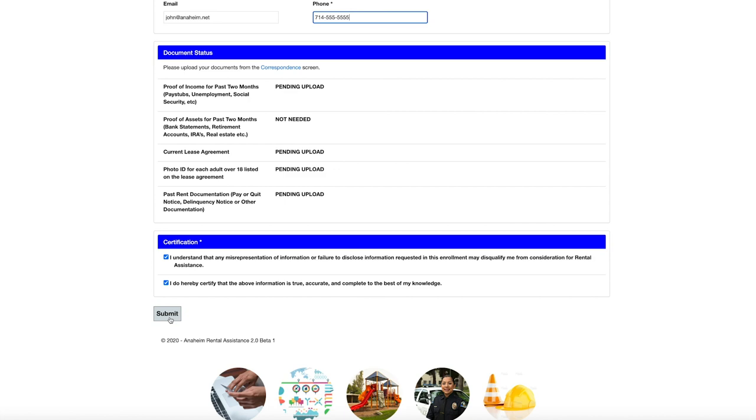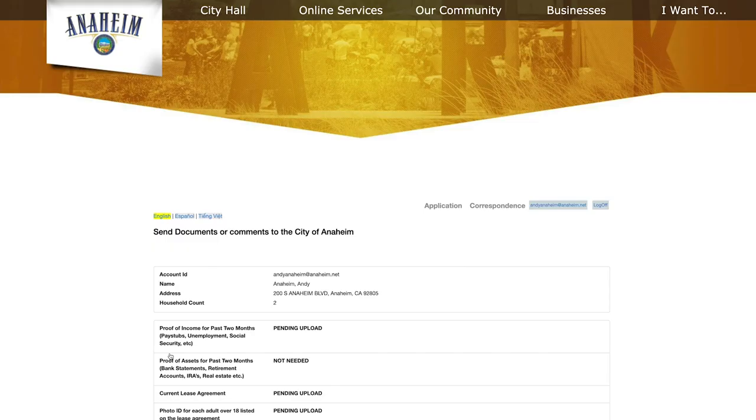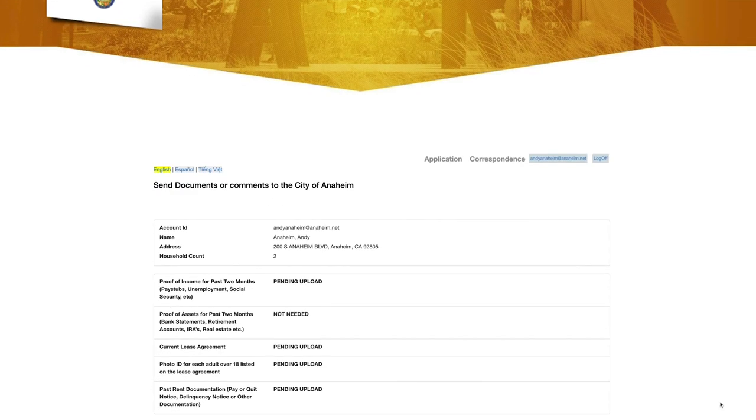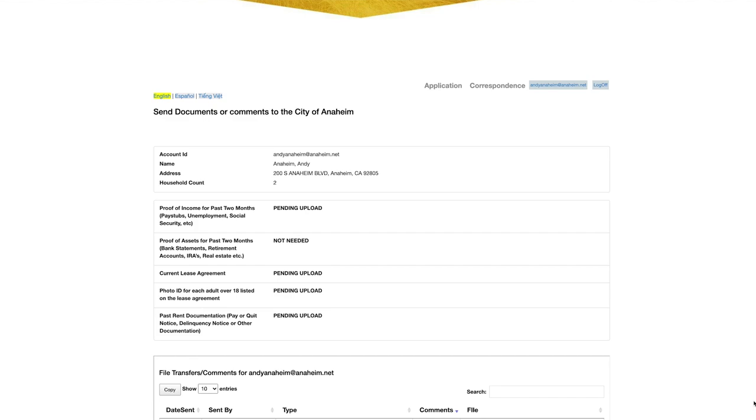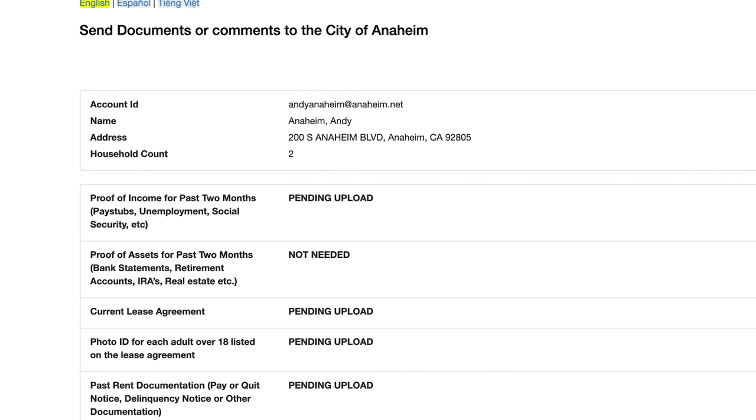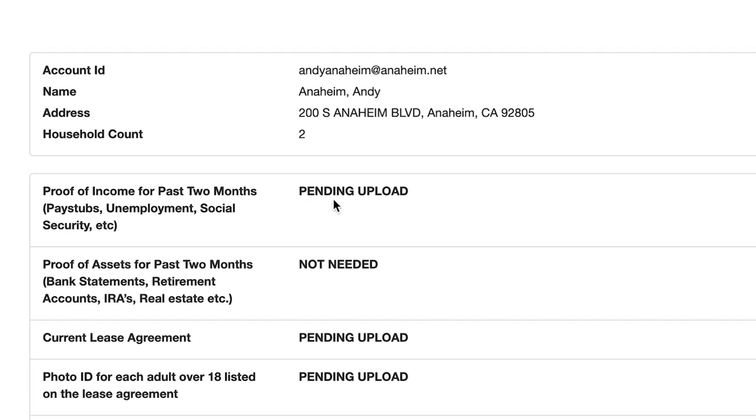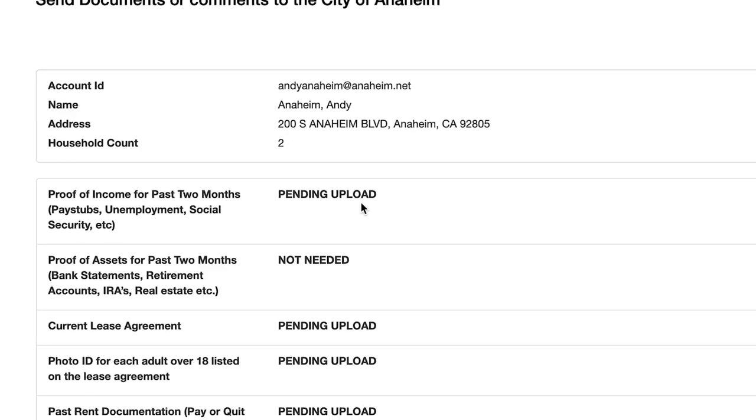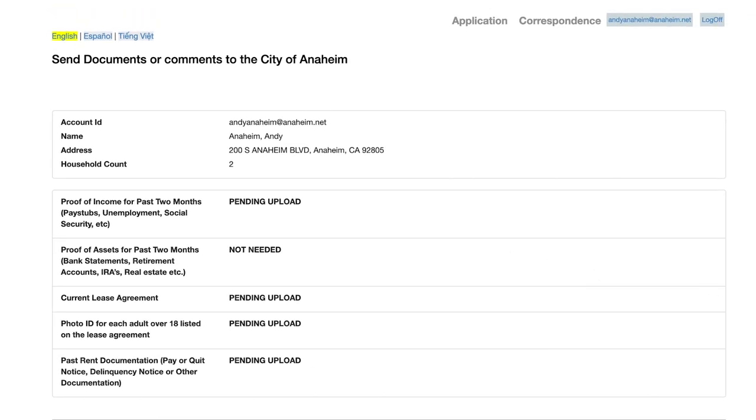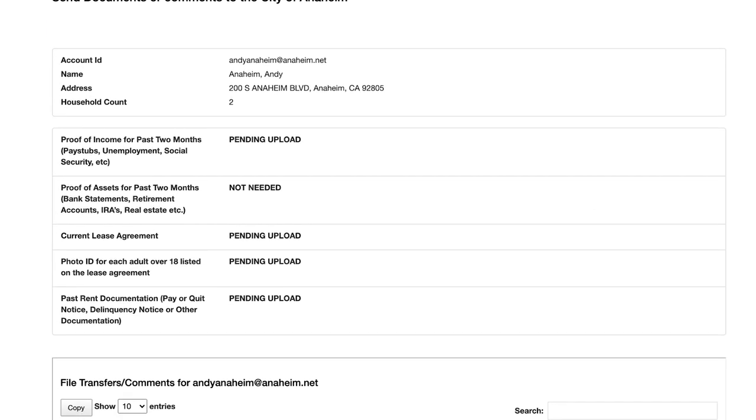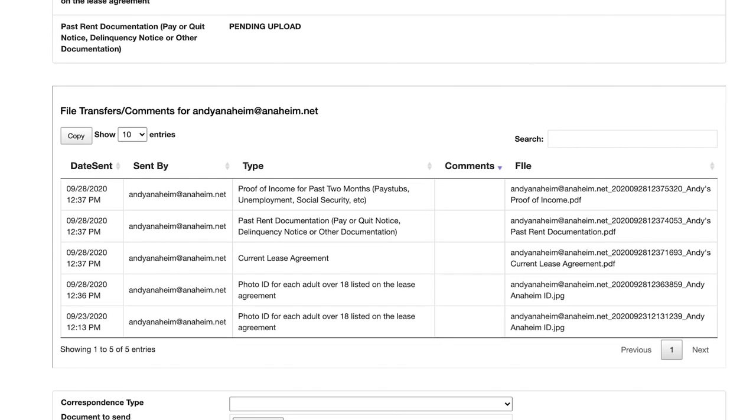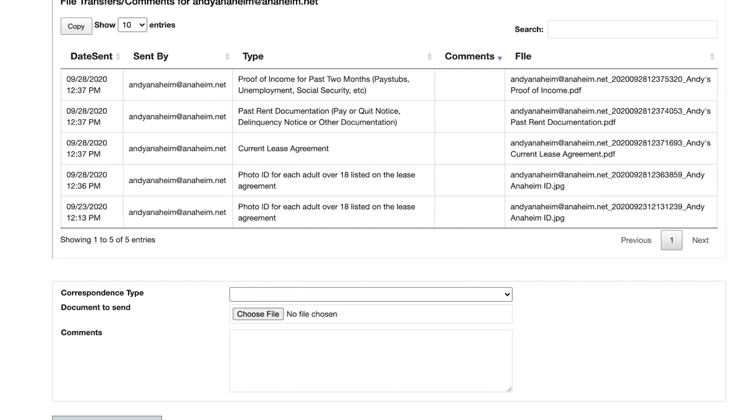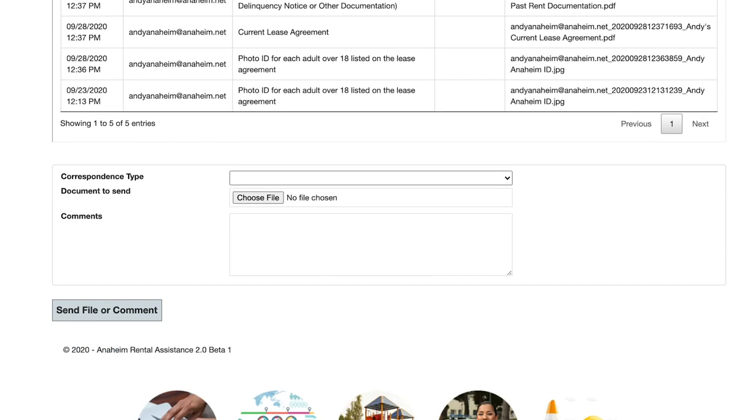Once you get to that screen, it will tell you which documents you need to upload. If the document status says pending upload, that means you need to submit that particular document. At the bottom of the page, you will be able to see which documents you've uploaded.